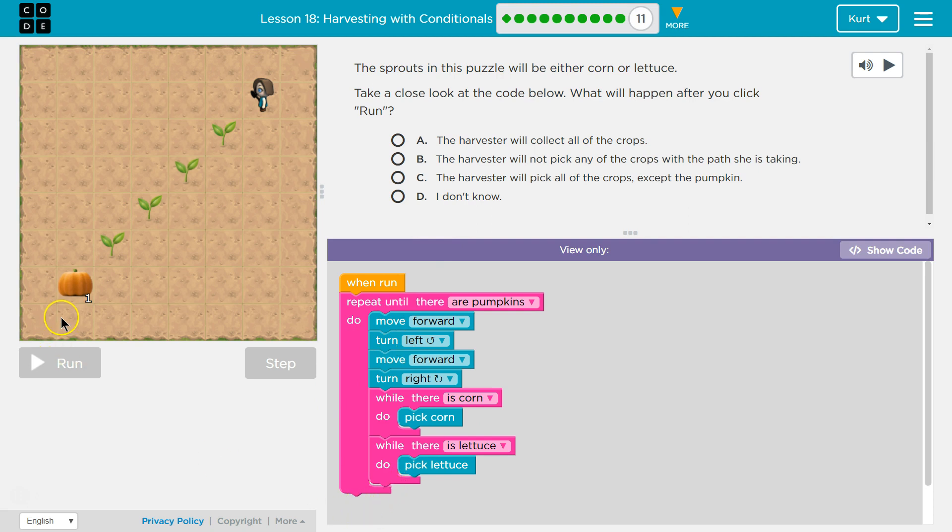Oh, but what about this guy? Are they supposed to, the harvester will collect all the crops. What about the pumpkin? I don't see a pick pumpkin.